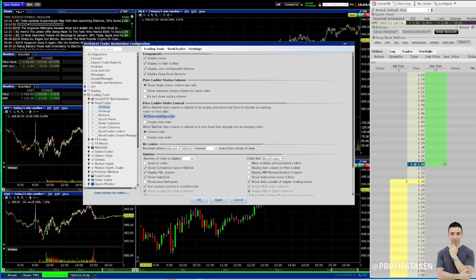And the default configuration, I believe, actually has create a new order. However, this can be catastrophic — because not only are you doubling your exposure, you're thinking that you just did something completely different. So get this squared away. You want it to move your existing order. This is the way I set it up — and when I click, I want it to cancel.